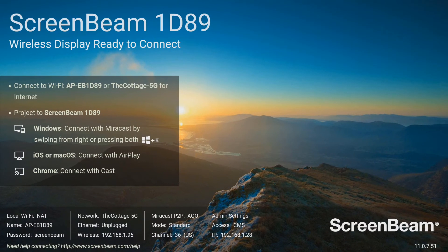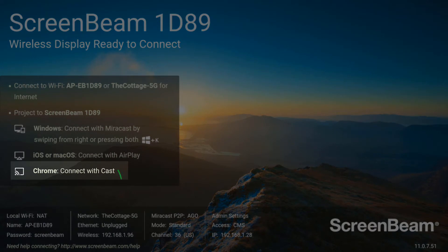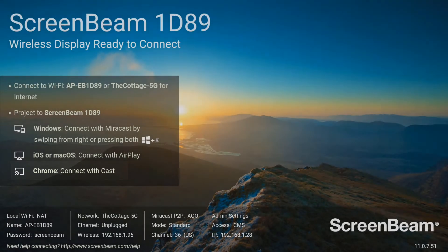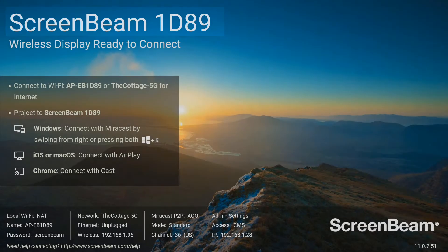To begin, look on the ready to connect screen and verify that Google Cast is enabled. Once you know that Google Cast is enabled, note the name of your receiver. This is shown in the upper left corner of the ready to connect screen.